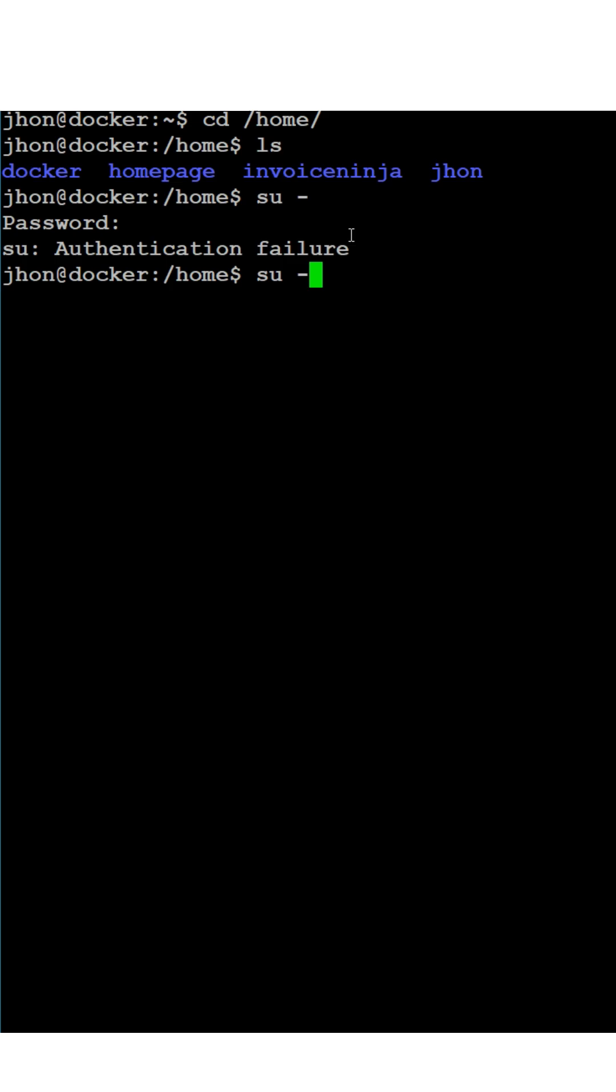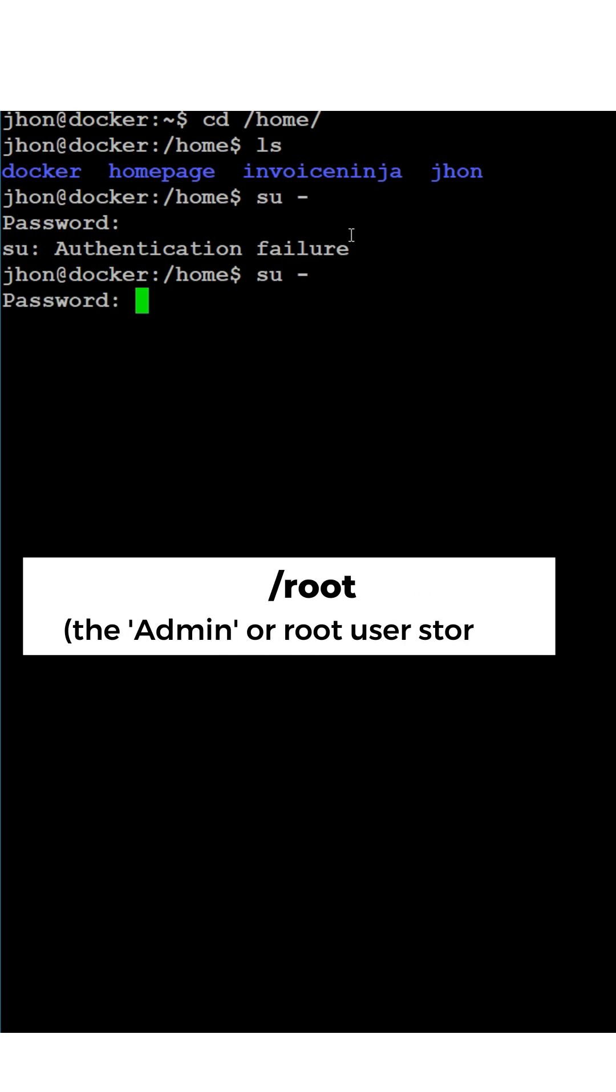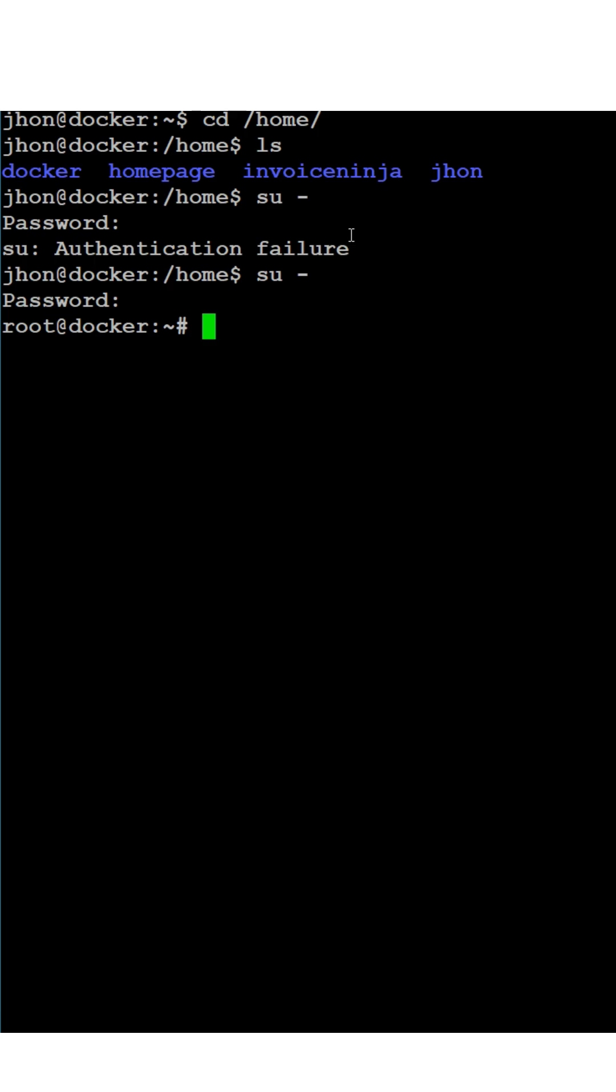Then, we have slash root. This is where the admin or root user stores files. It's private, only for the system boss.